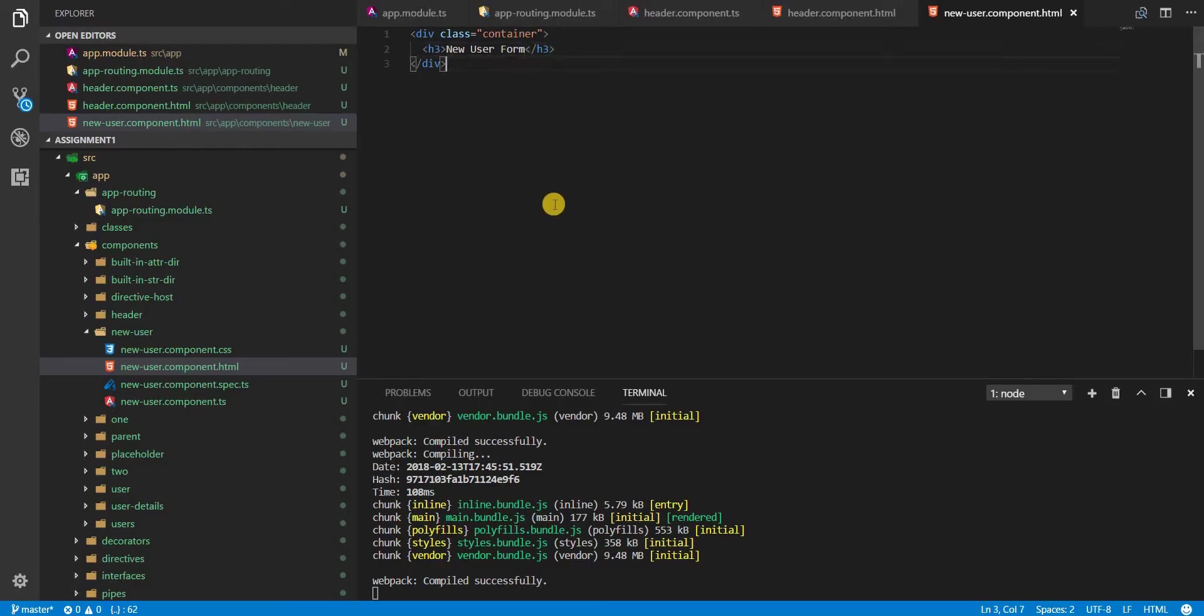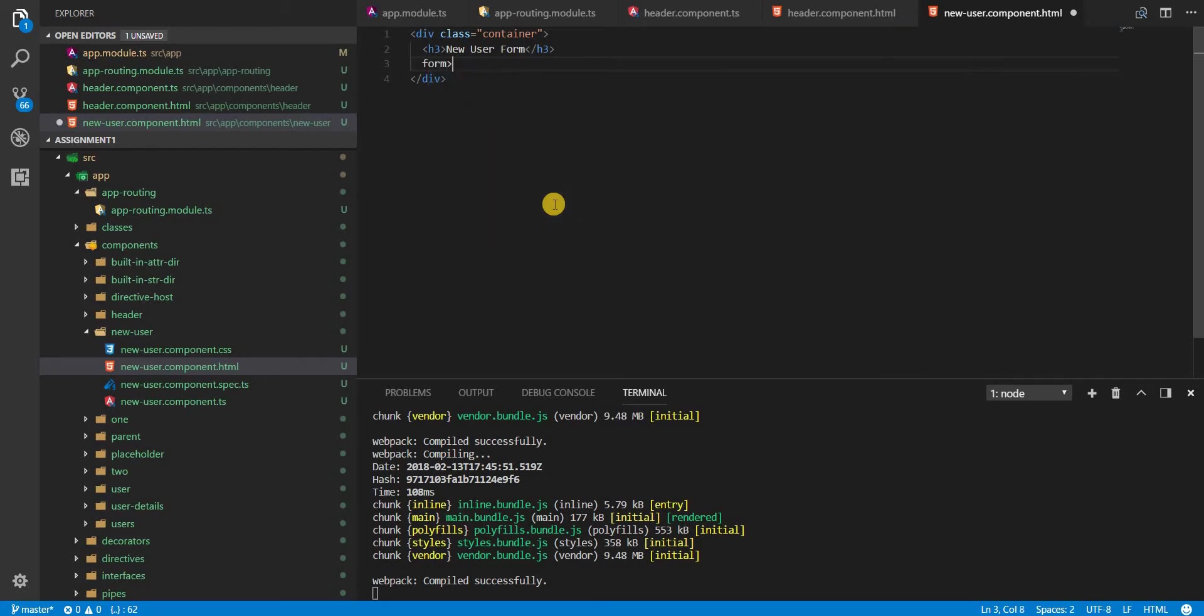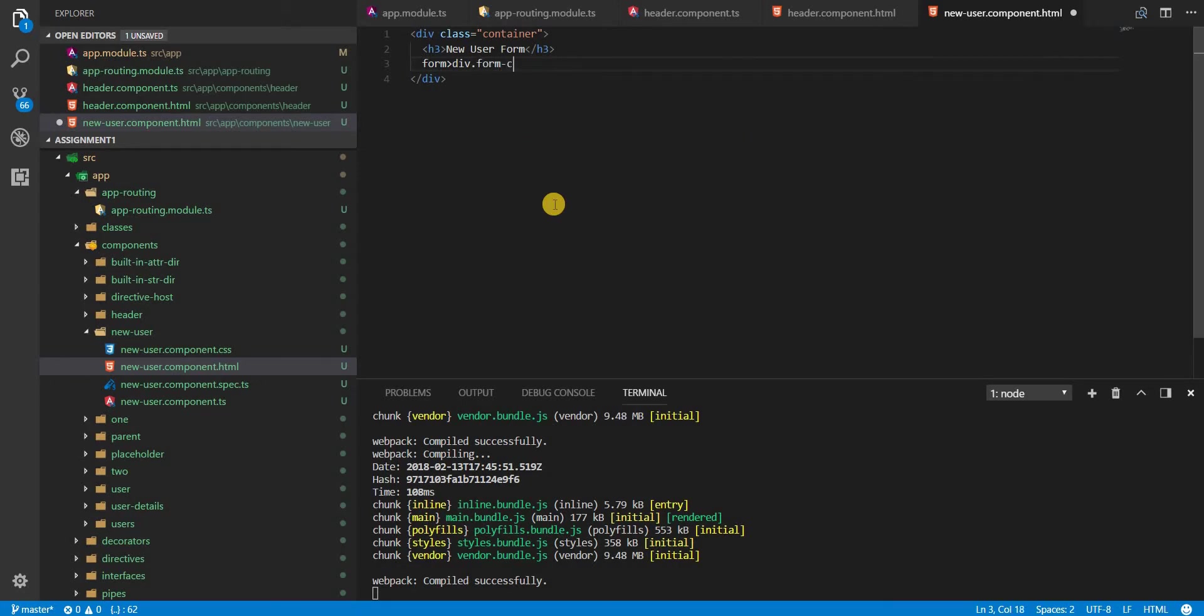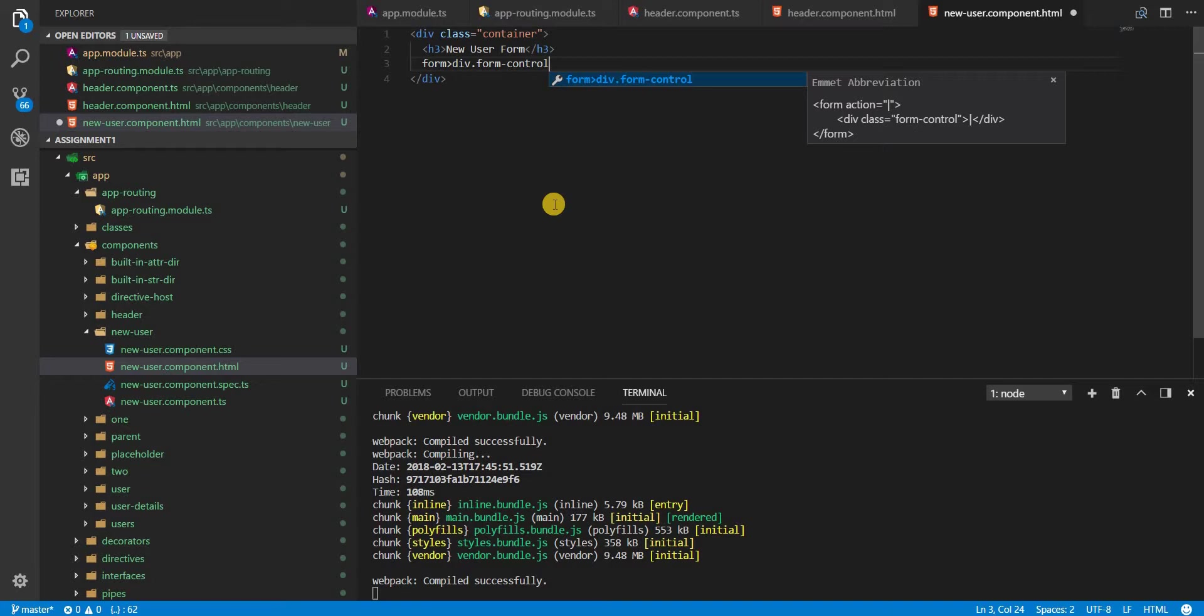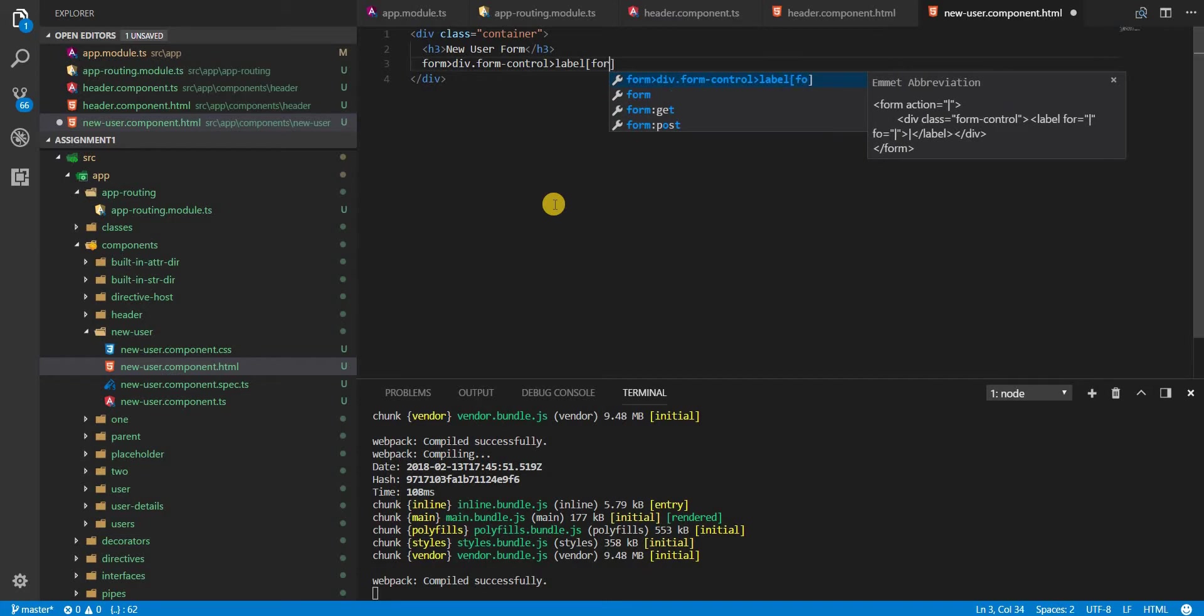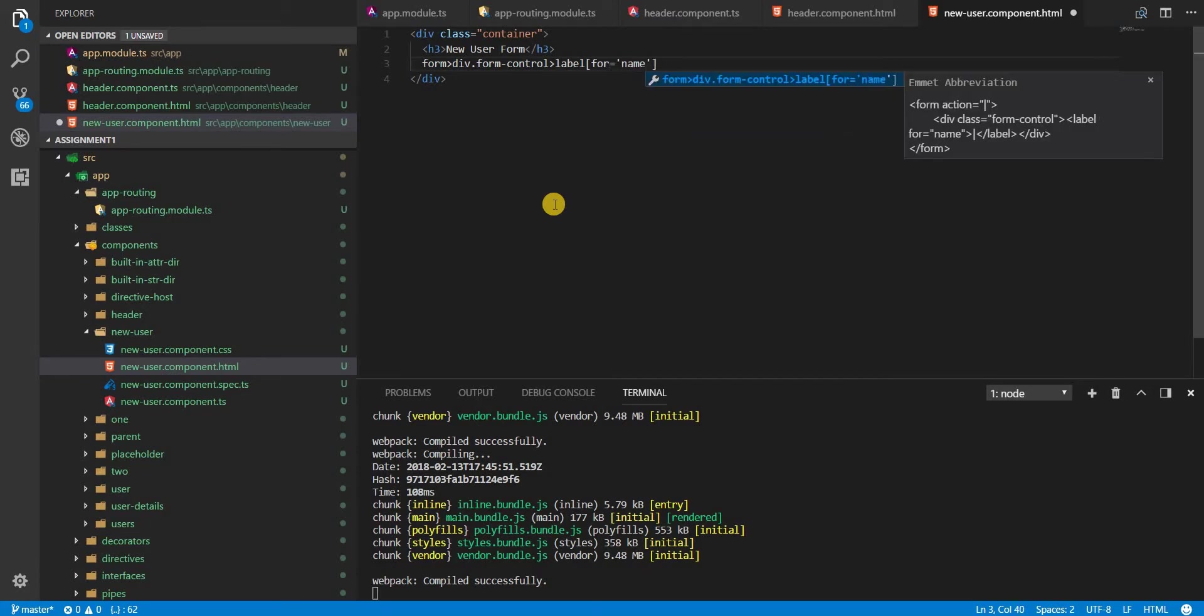And now we'll create the form. So for each form control inside this form, let's first start with a form tag. Inside this we will need a division with a class of form-control. Inside this we will need a label with an attribute for, and let's first name this as name.